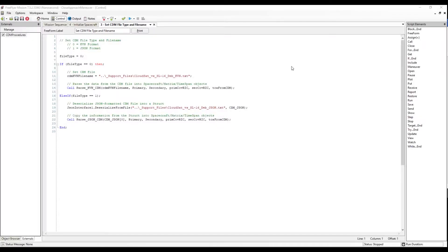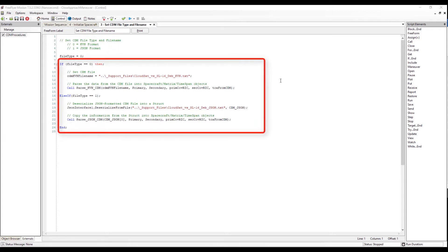In our next freeform, we set the CDM file type and file name. We can see that we use the file type variable to define what type of CDM format will be read in, and then we use an if loop to actually set the CDM file name, determine which procedure will be called to parse that file, and then initialize our objects in FreeFlyer.